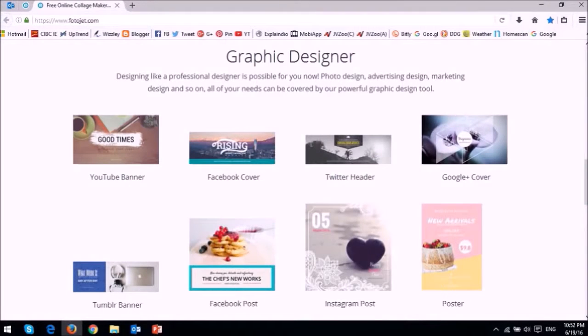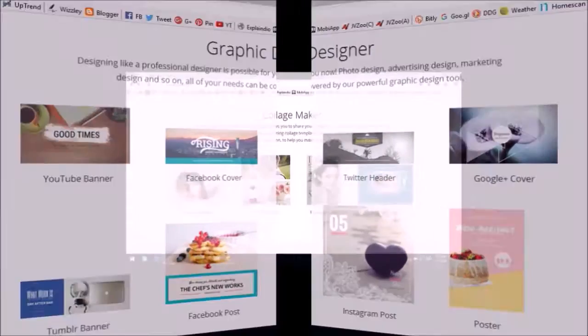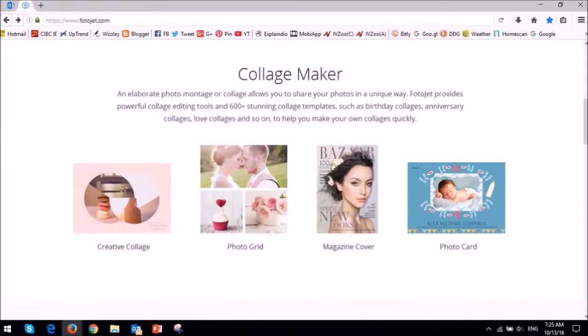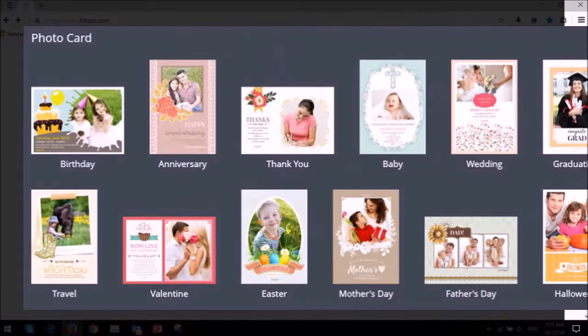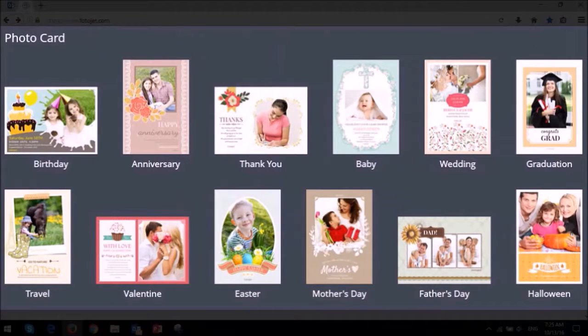First off, they have included many new templates in almost all categories with a variety of options to create pretty much any design you want to.